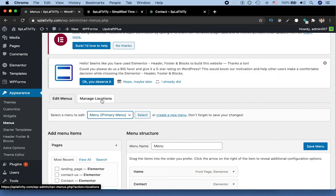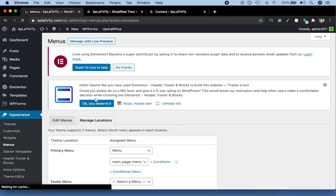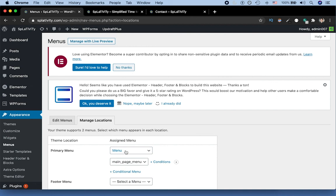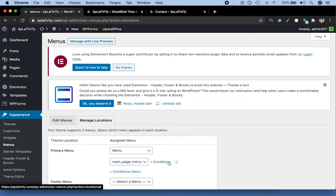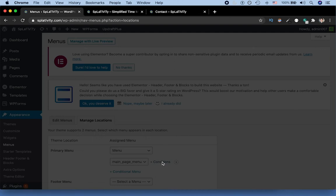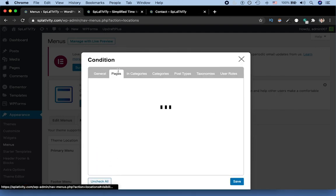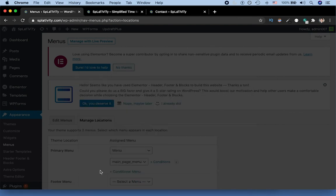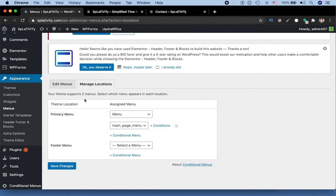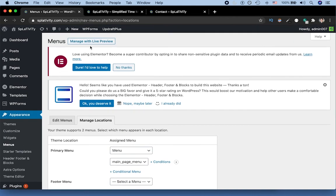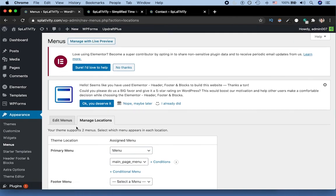And the way that we activated one of them was we went to manage locations, we selected the menu that we wanted to essentially have on individual pages. So we added the fact that we wanted this main page menu. And we added it so that the conditions for which it occurred was on the homepage. We then save those changes. Once we save the changes, we went back to edit menus.